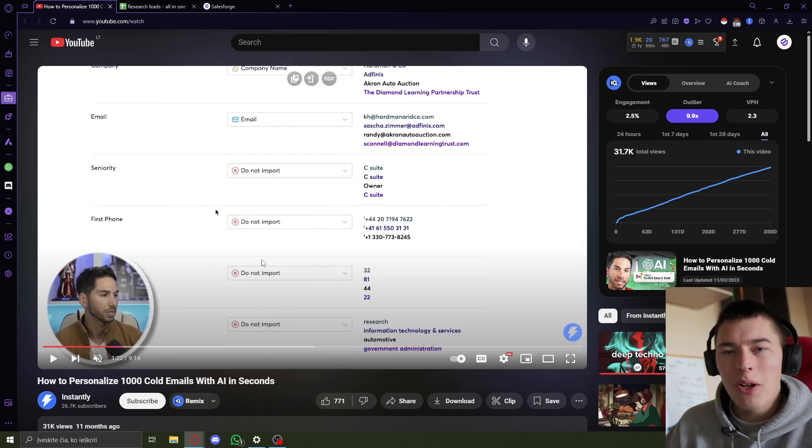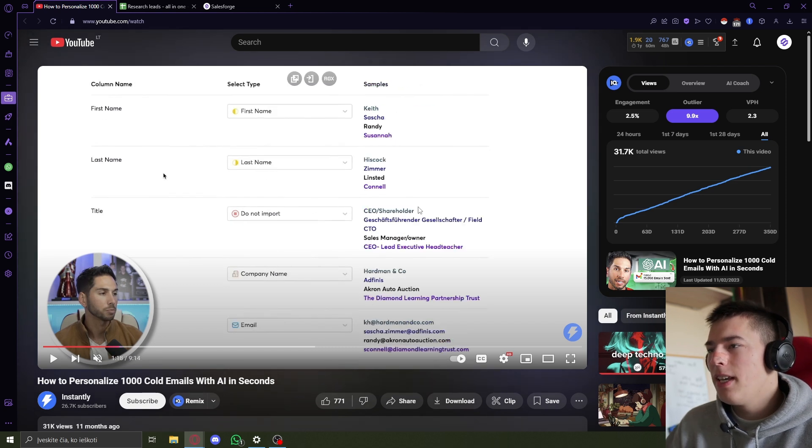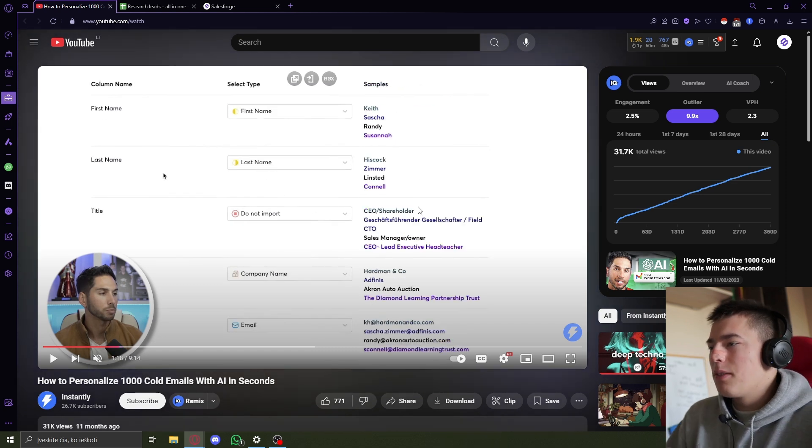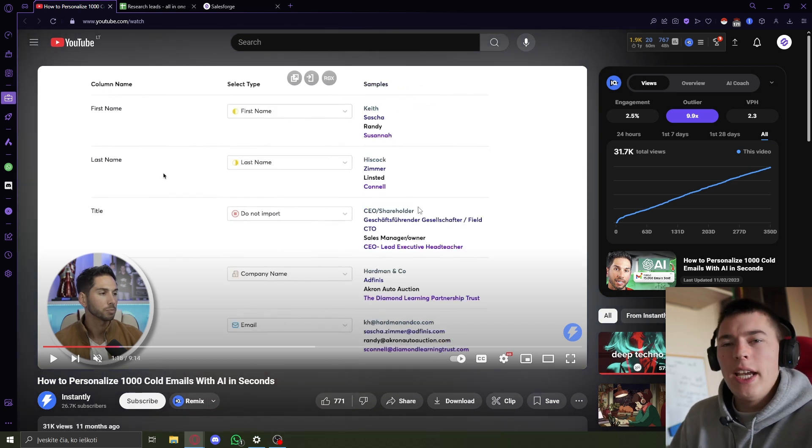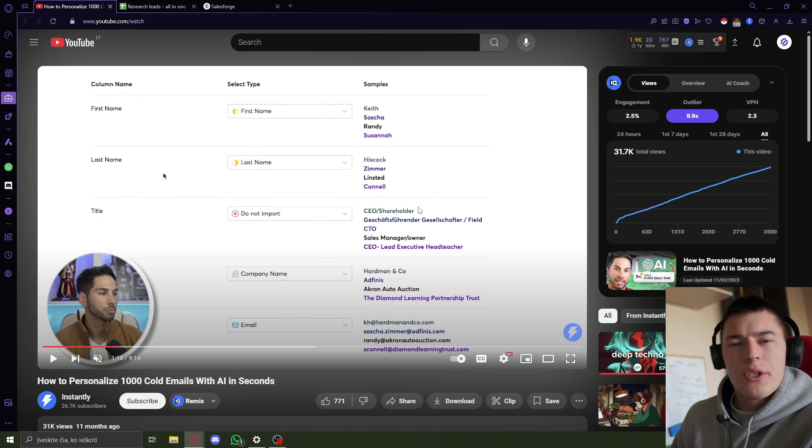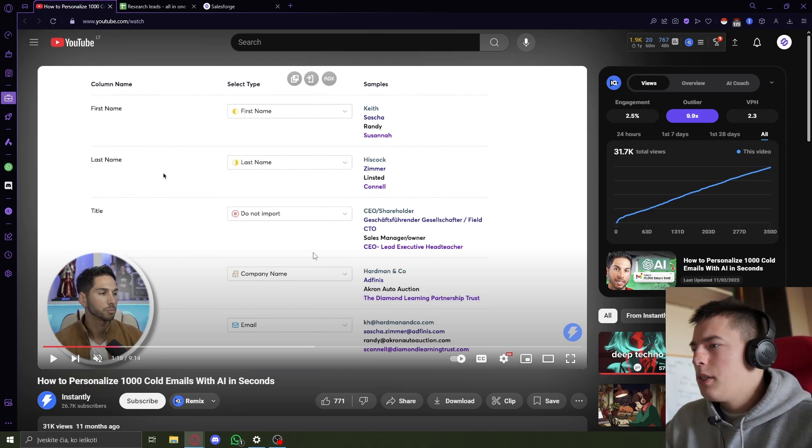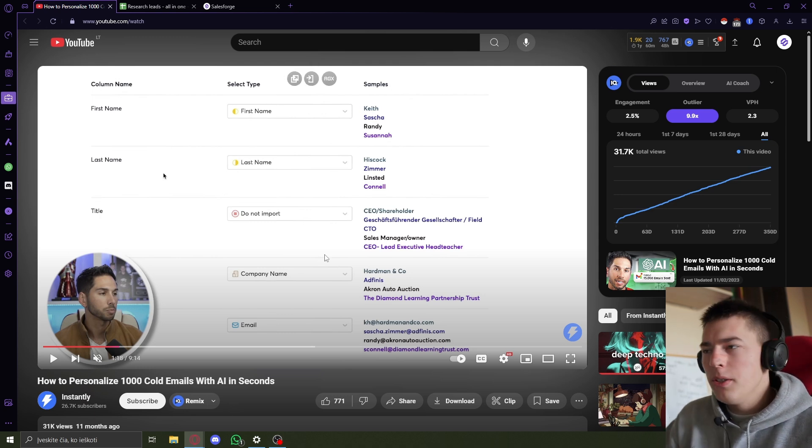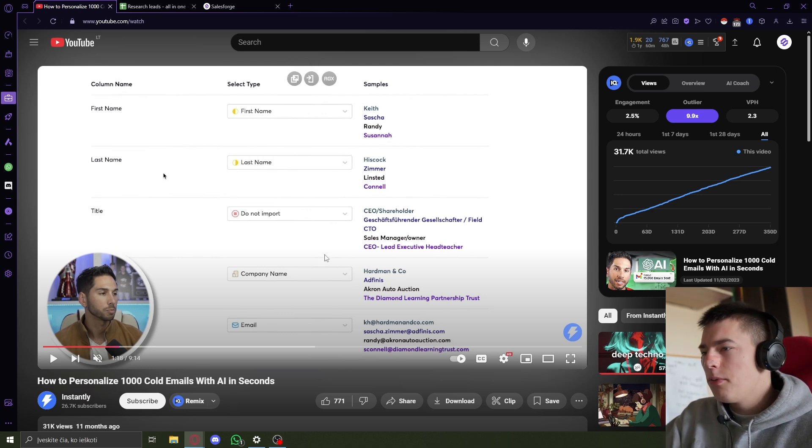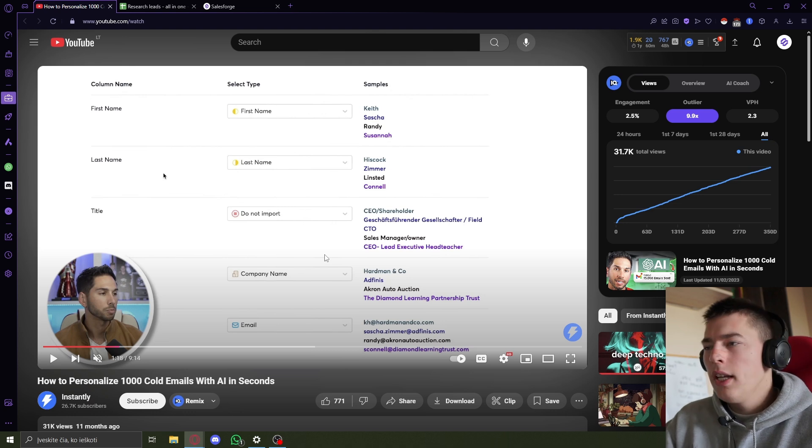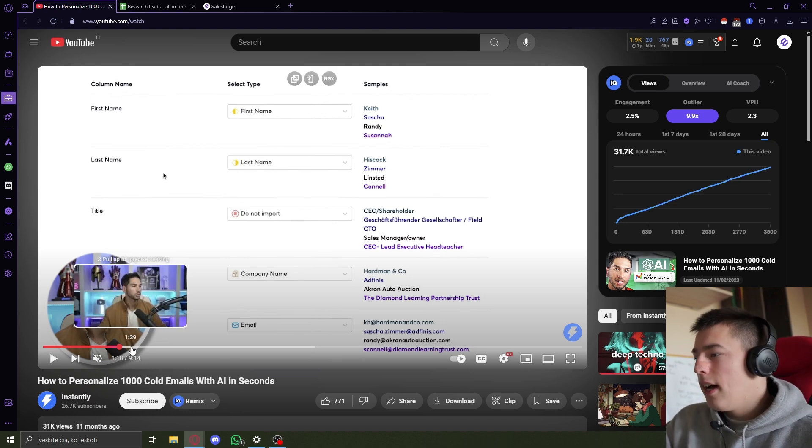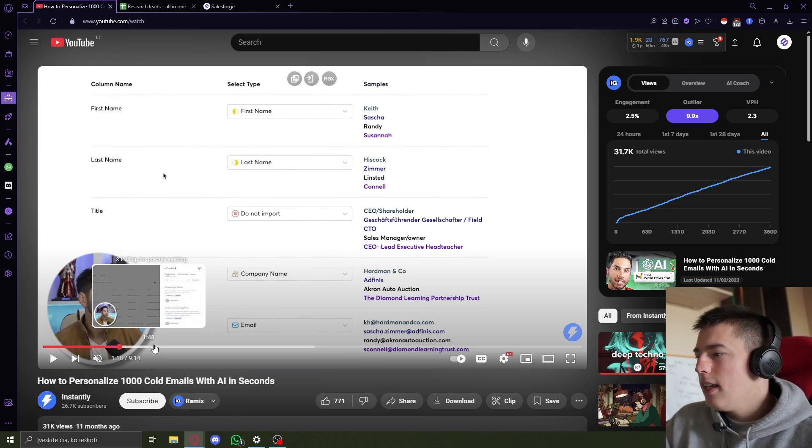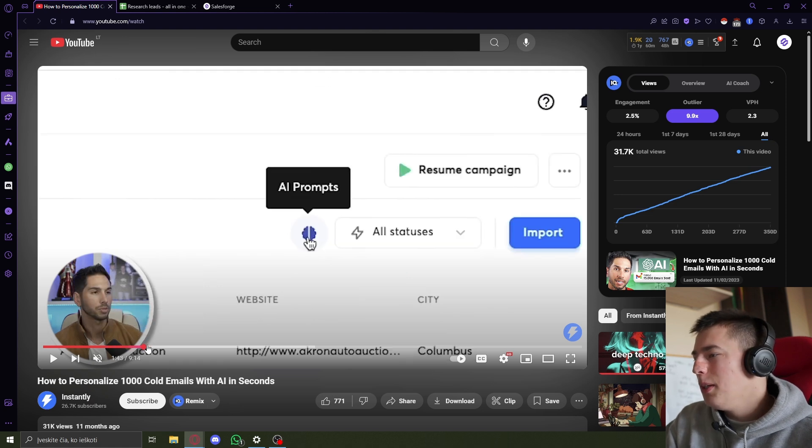You need to scrape all the data yourself, as you can see here, and scrape as much data as possible to actually create a great first personalized line. So it's super manual. You have to scrape information yourself, which will probably cost you money, a lot more time to do that, to generate leads.